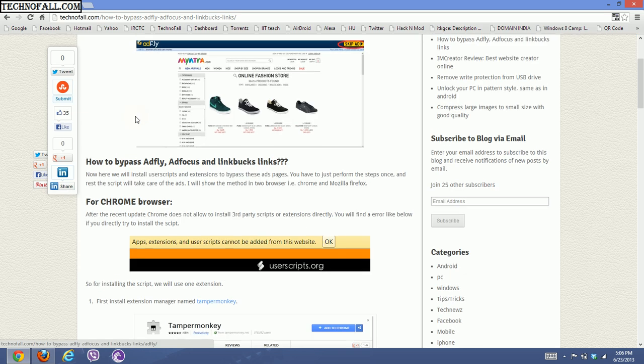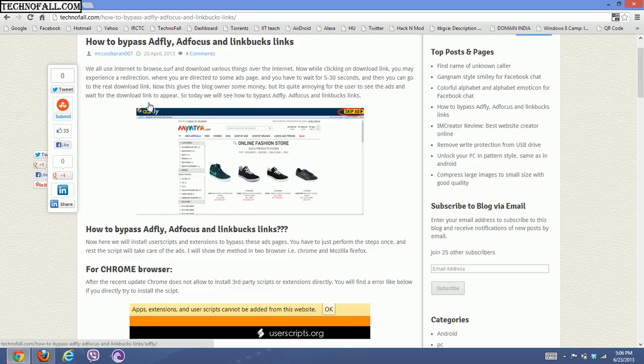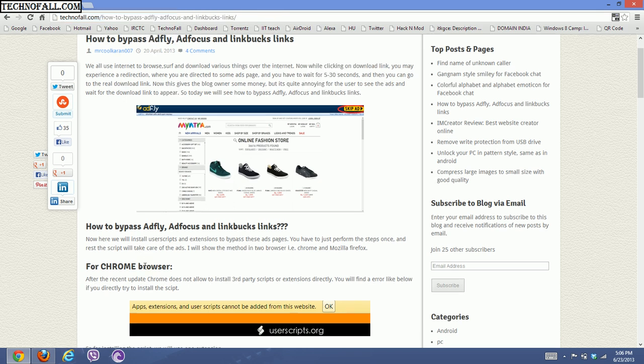Today we will see how to auto-skip all these ads. I will show you for two browsers — Chrome and Mozilla. Before that, you can open the link I've given in the description below.